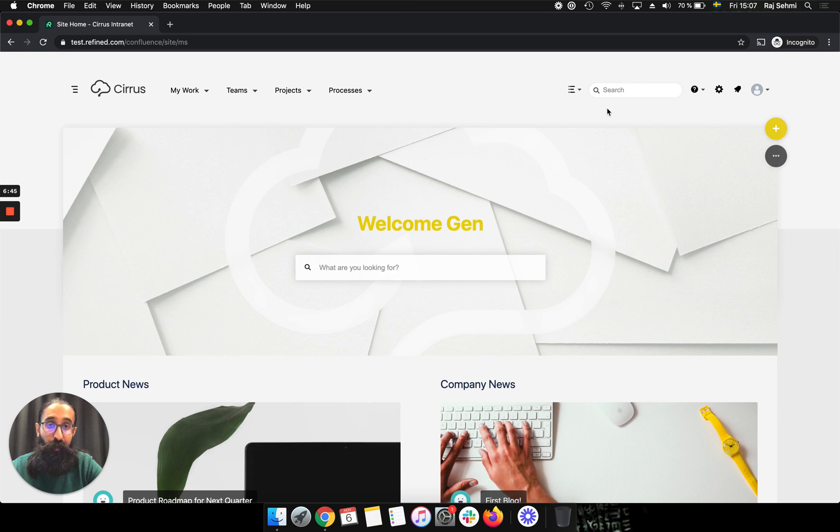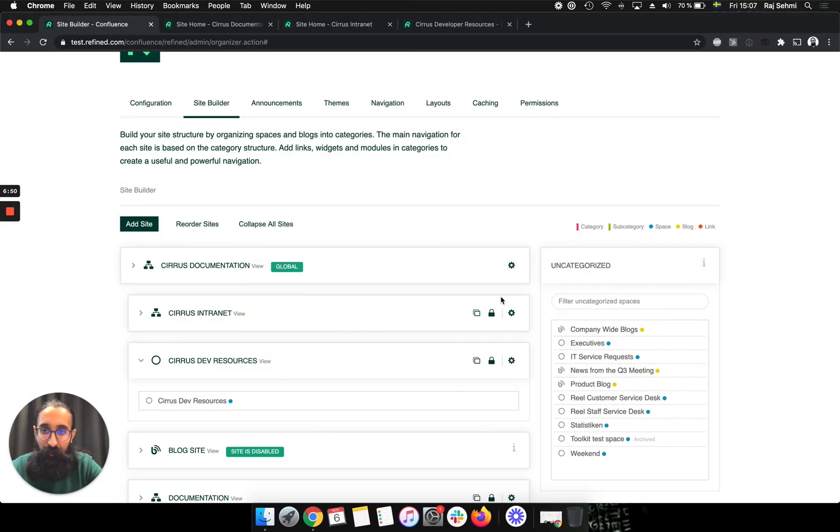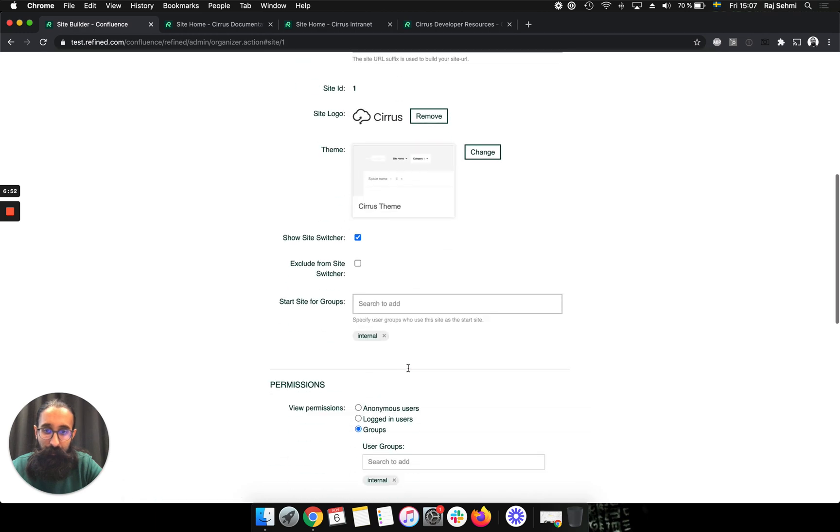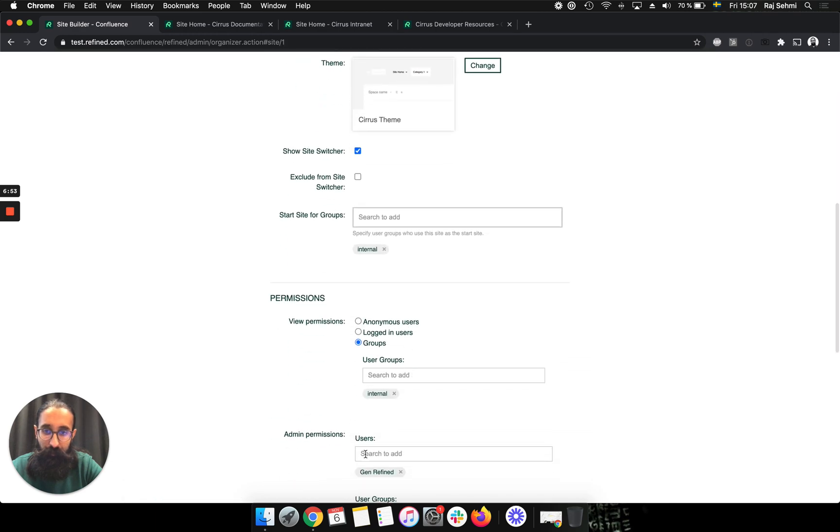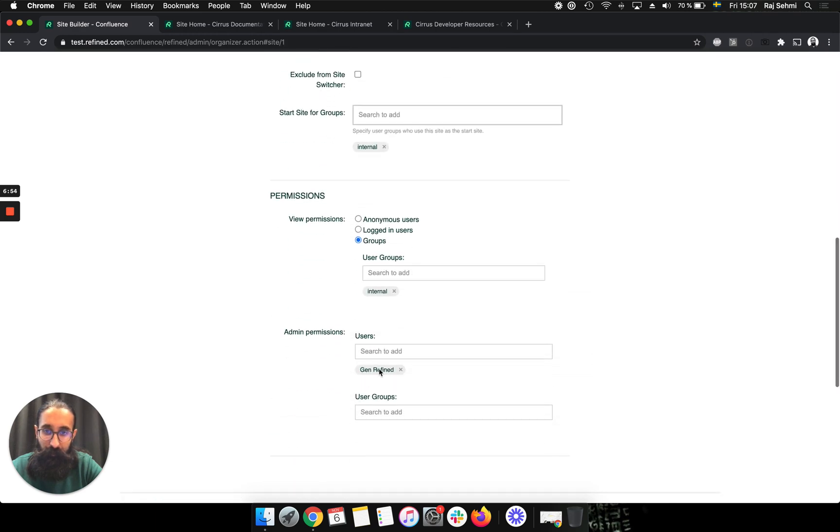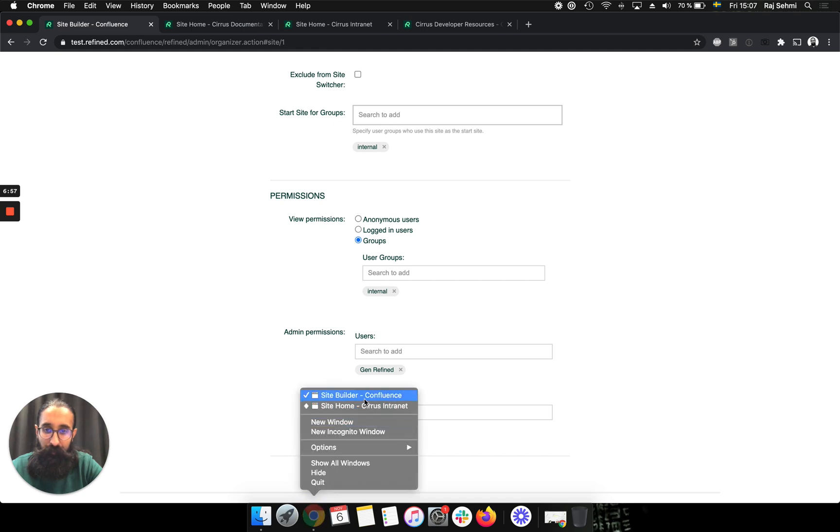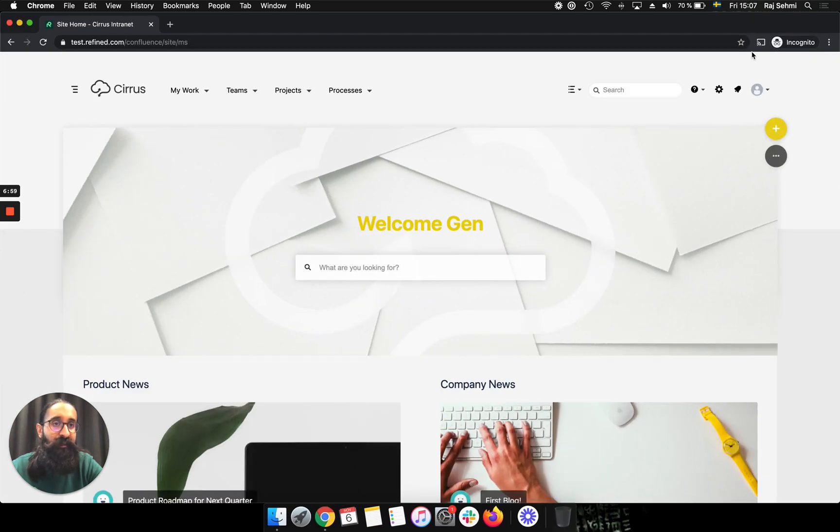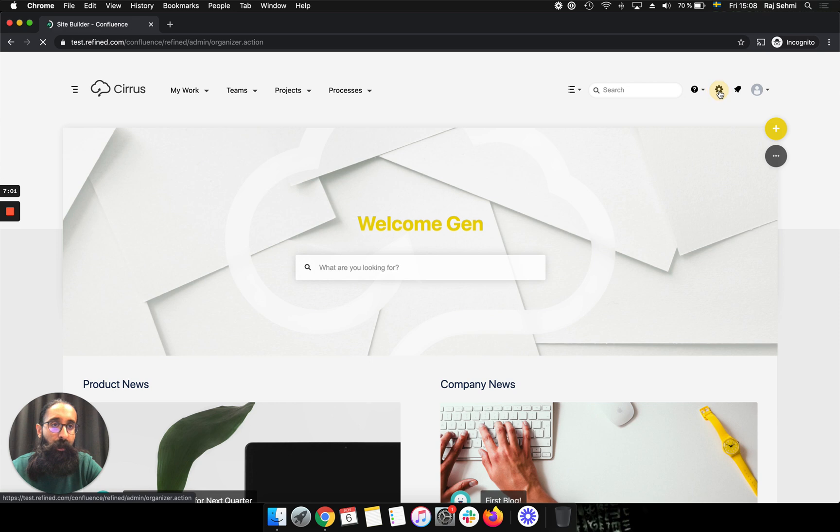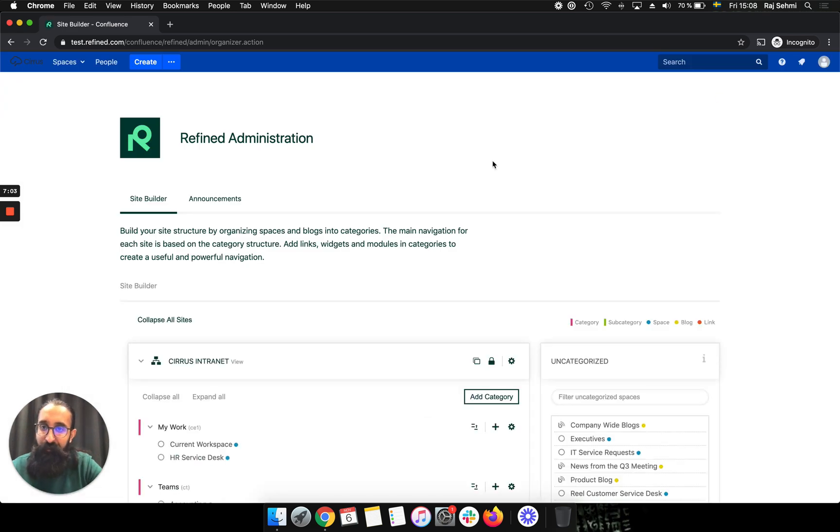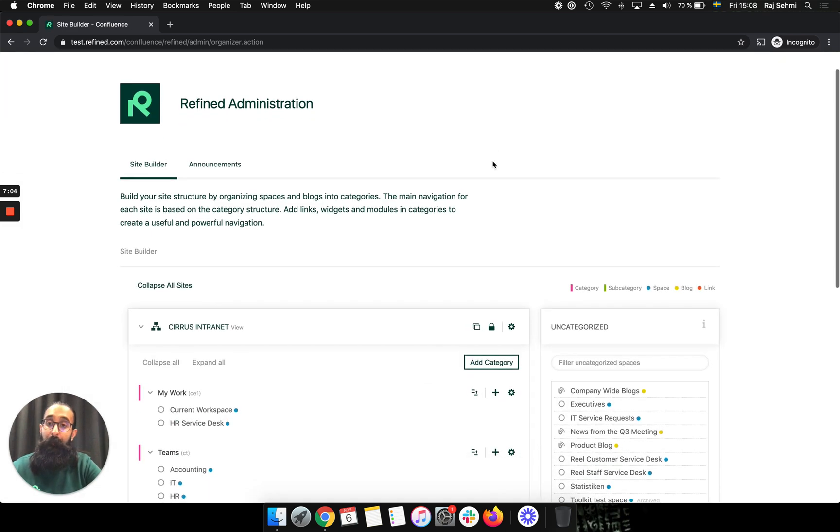And if you remember, we've also added this user as a site admin on the intranet. So as this user, if I click on the settings cog, then they're taken to refined admin.